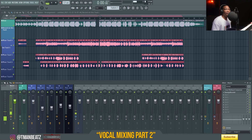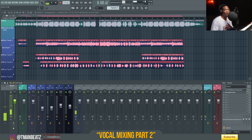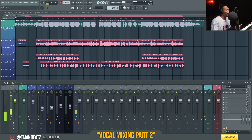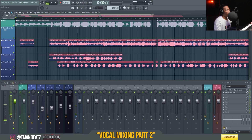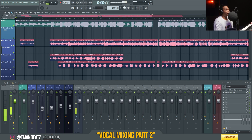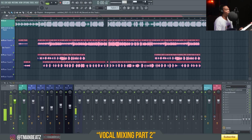Hey, what's up everybody, it's your boy T-Man Beats back with another video on mixing. I already told you I'm gonna try to do these videos twice or three times a week, so I'm trying to stay committed to it. This right here, I got another session from my homeboy OTM Glow, and I'm gonna just break down the way I mix this one. It's more of a melodic rap mix.